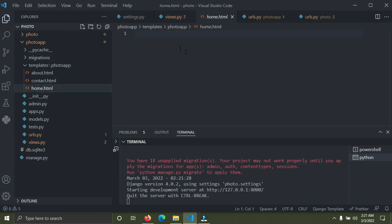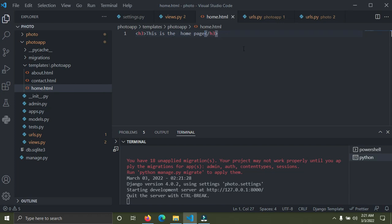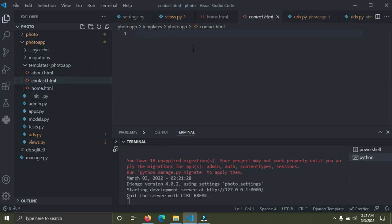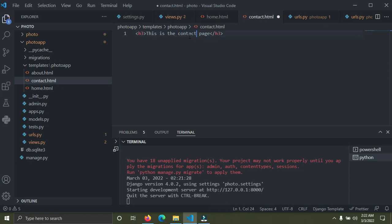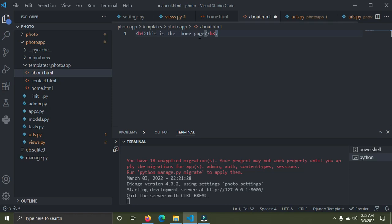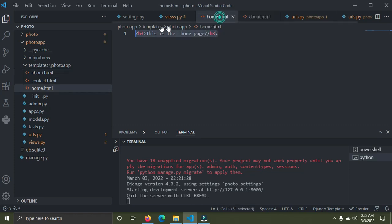Now I'll open the three templates. I'll create an h3 tag and just put 'This is the home page' in home.html. Copy that and paste it into the about template — 'This is the about page' — and for the contact template — 'This is the contact page'. So now we have these three pages with content.